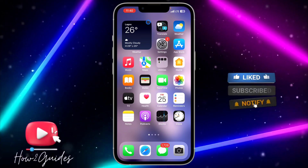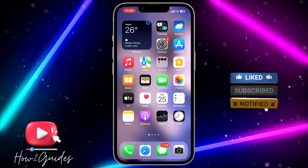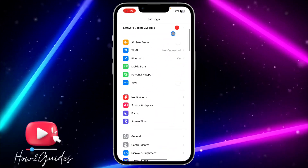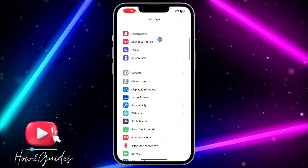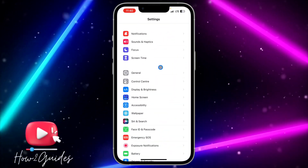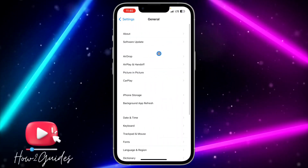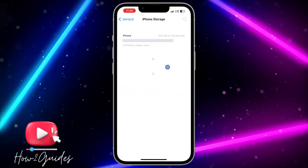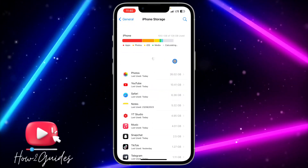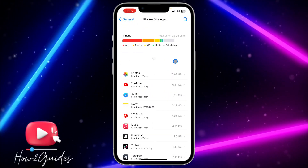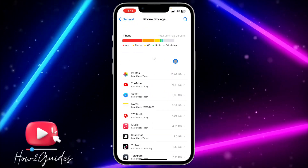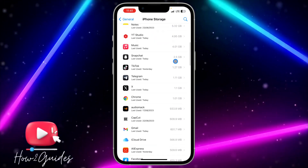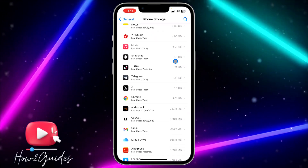So the first thing you need to do is head over to your Settings and scroll down to General. Once you click on General, click on iPhone Storage and wait for this to load. Once it has loaded up, scroll down and look for the app that you want to clear the cache.